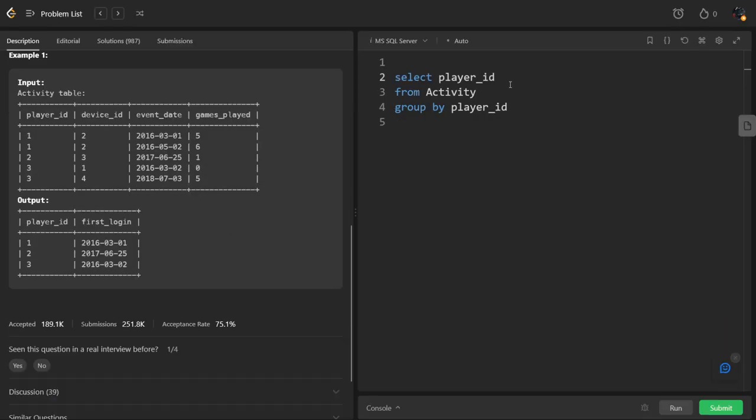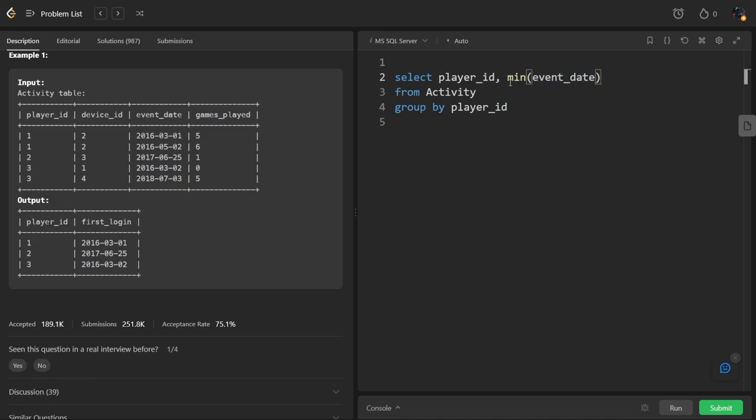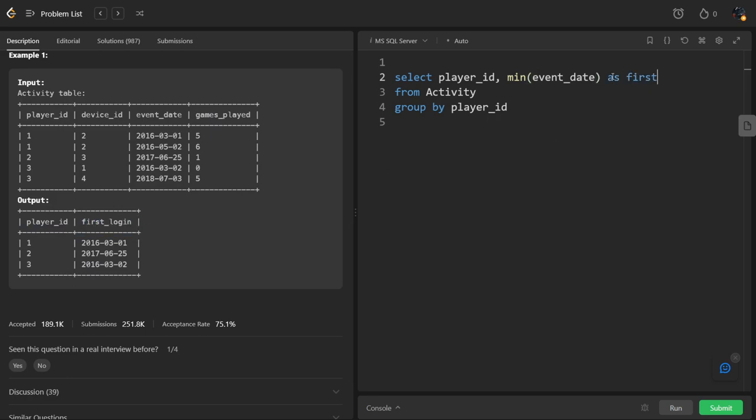So I will take the minimum of date, which is event date. They have given an alias name for that called as first login.